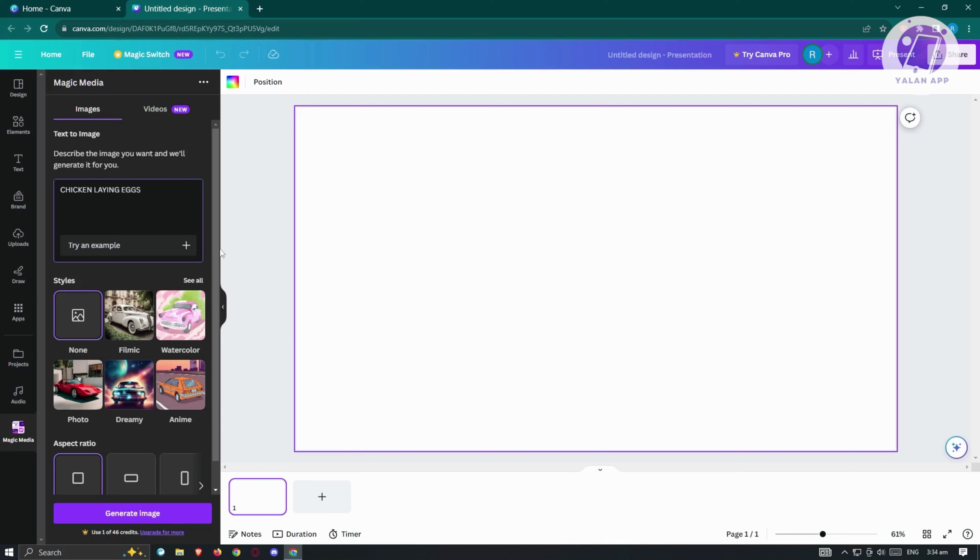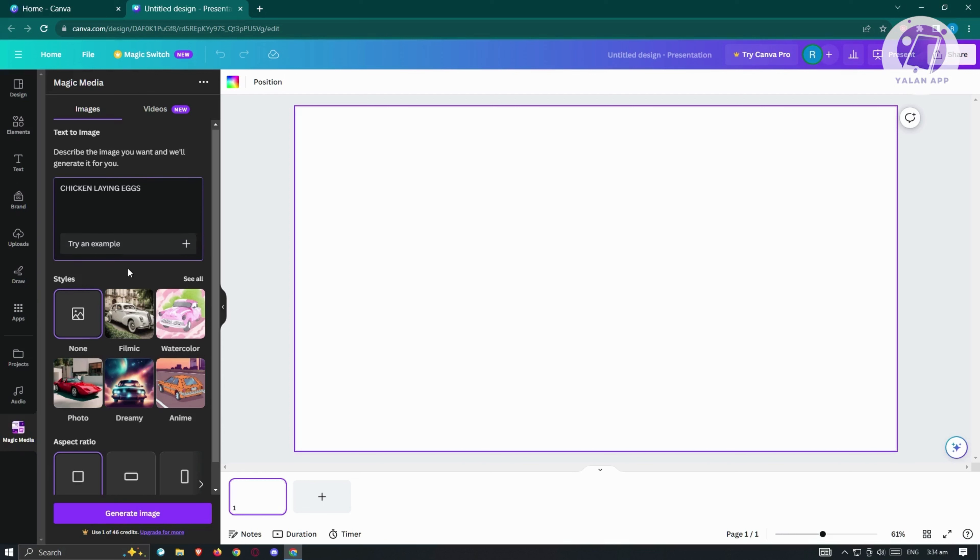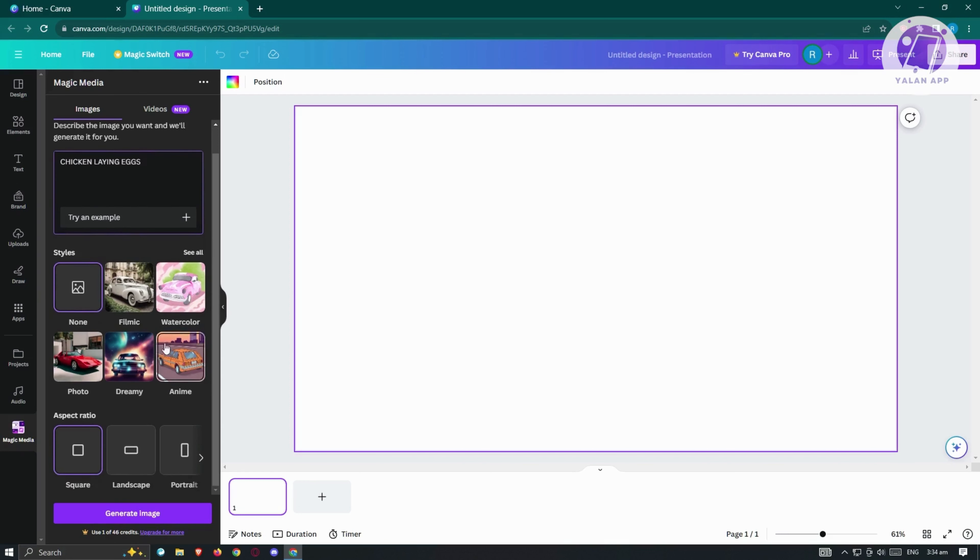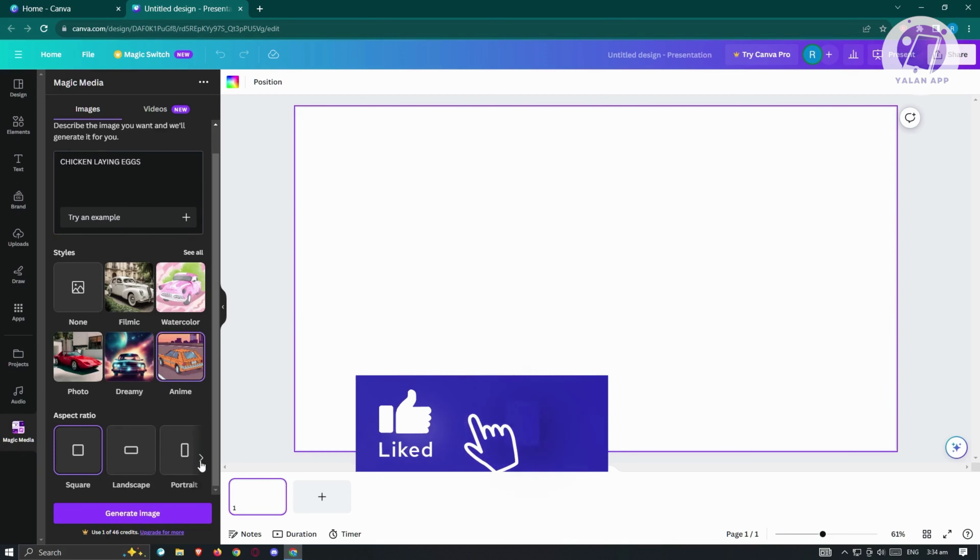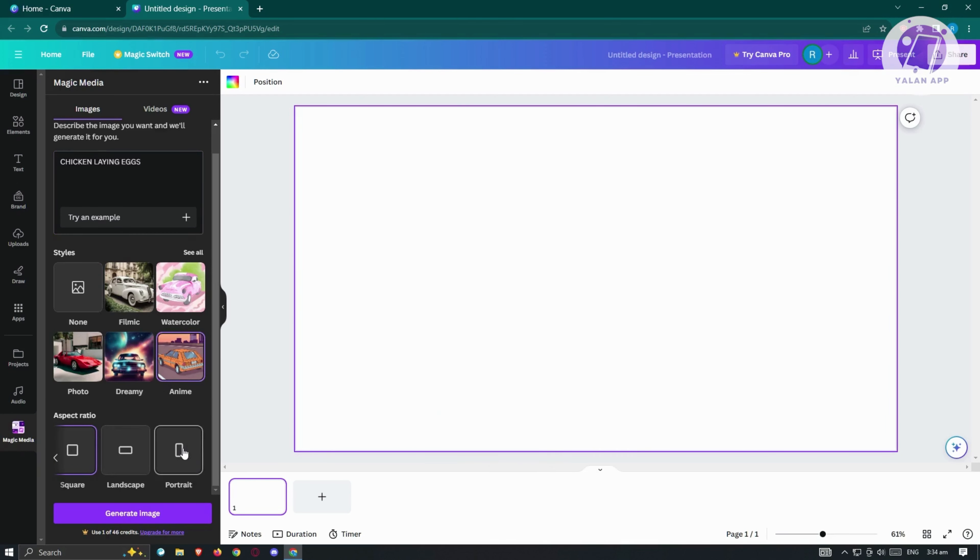From here, you could go ahead and choose the style. For example, we have Filmic, Watercolor, Anime, Dreamy, and Photo. Maybe we want to choose Anime here. And we also have the capability of choosing the aspect ratio. For example, we want a portrait or a landscape for this one. From here, we could go ahead and just click on Generate Image.